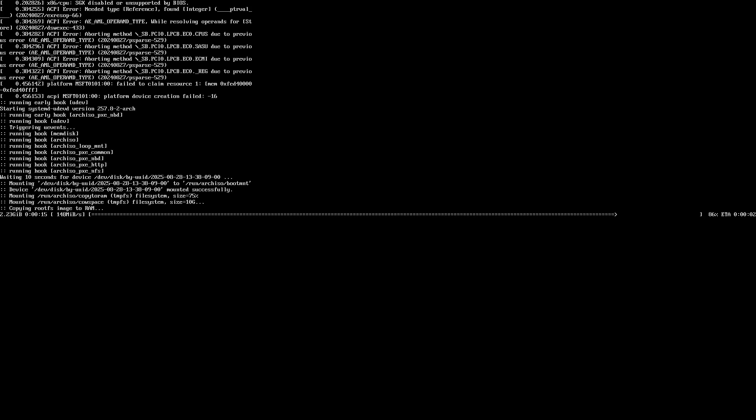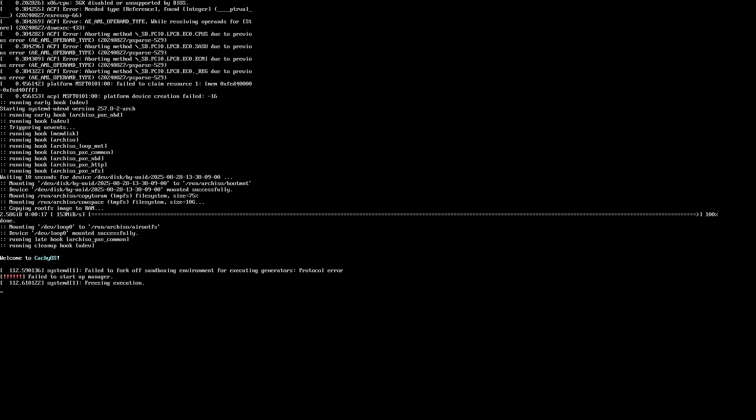I thought that maybe Ventoy was causing an issue with the ISO, so I proceeded to burn it directly using DD on a separate USB. However, I get the same error and it doesn't even boot.